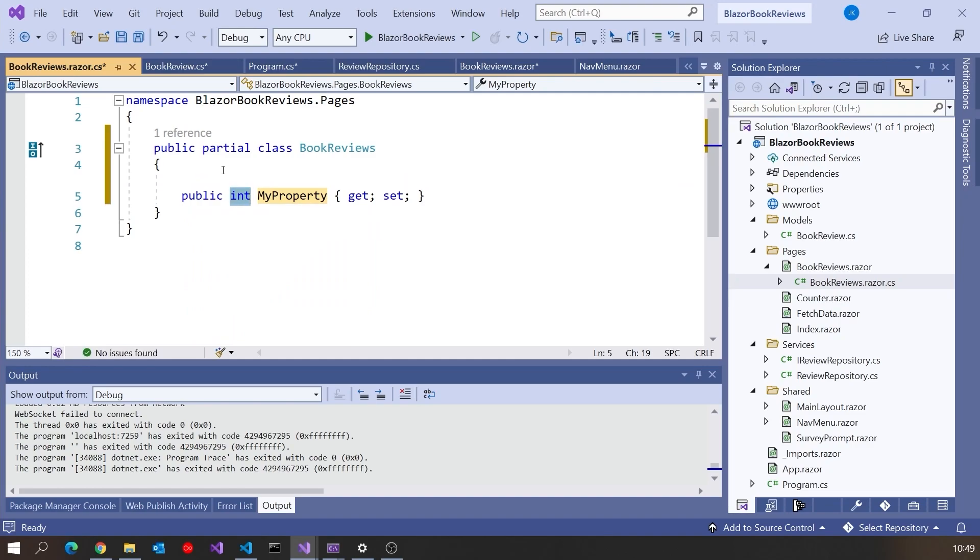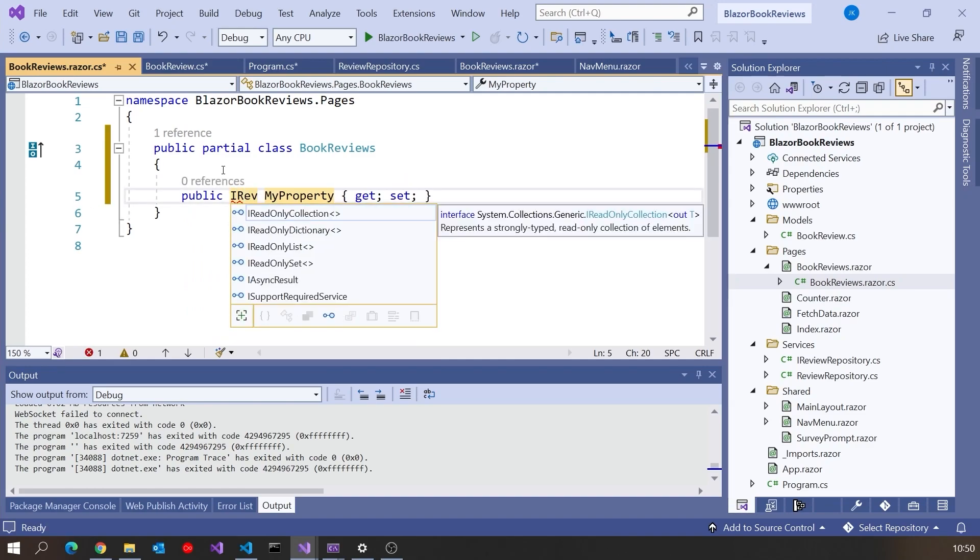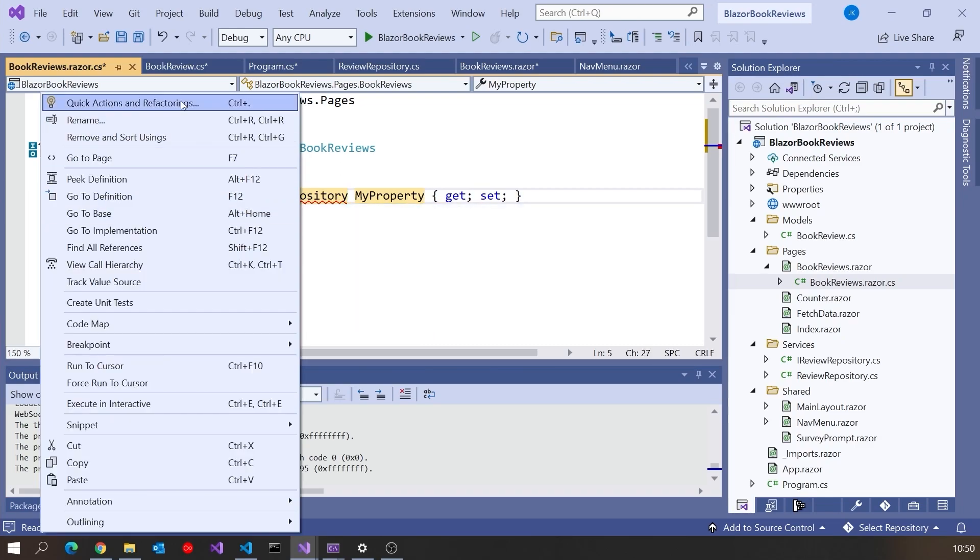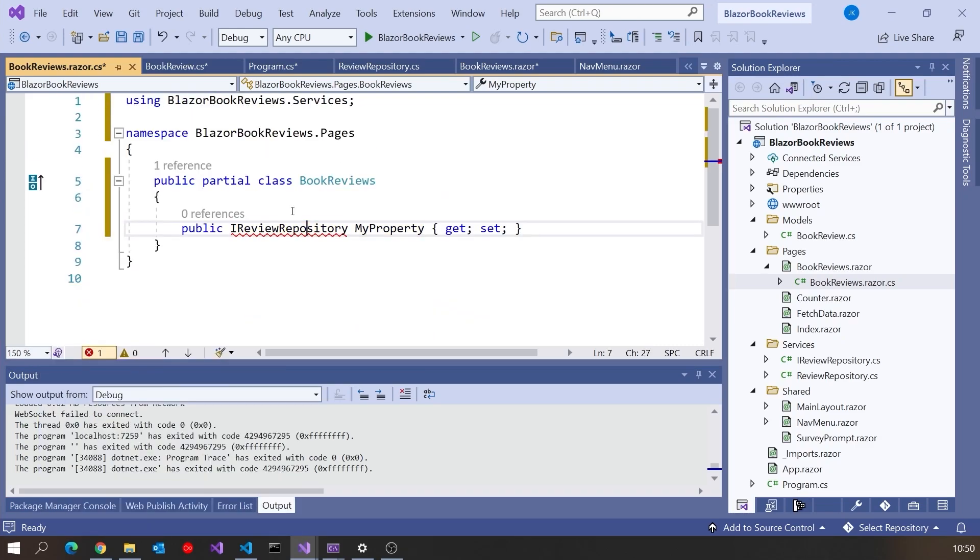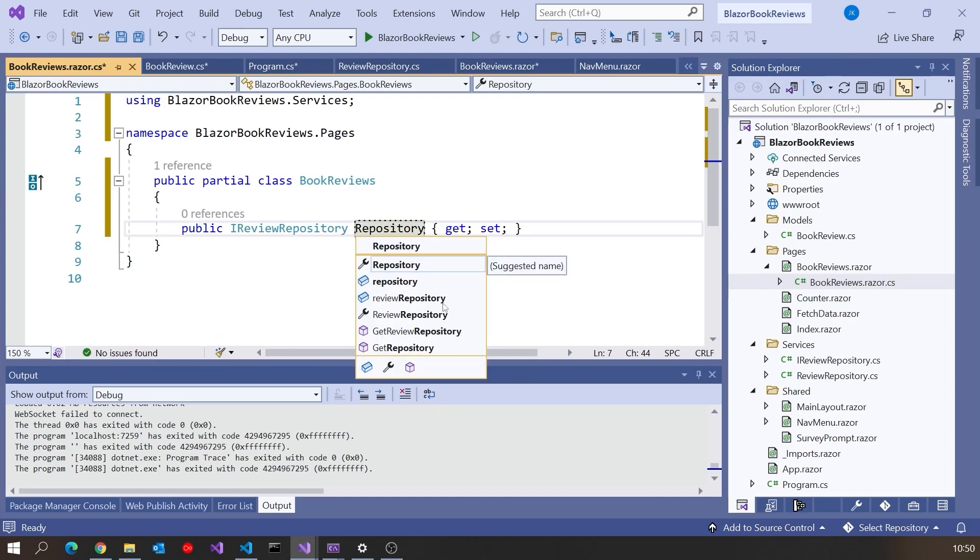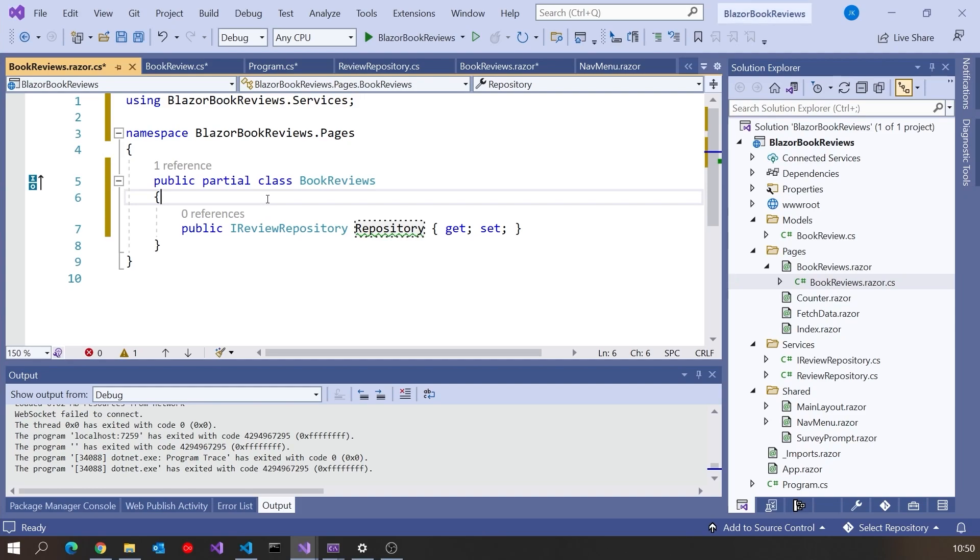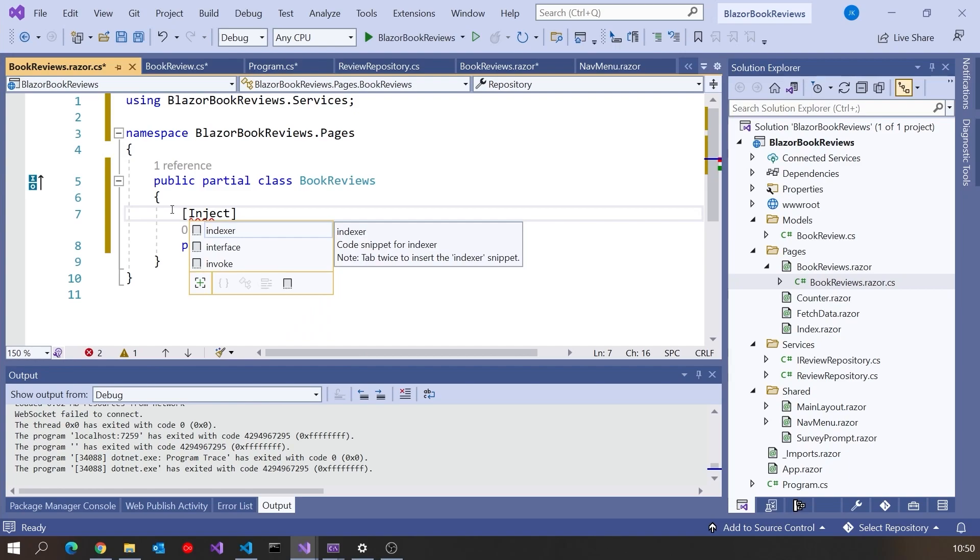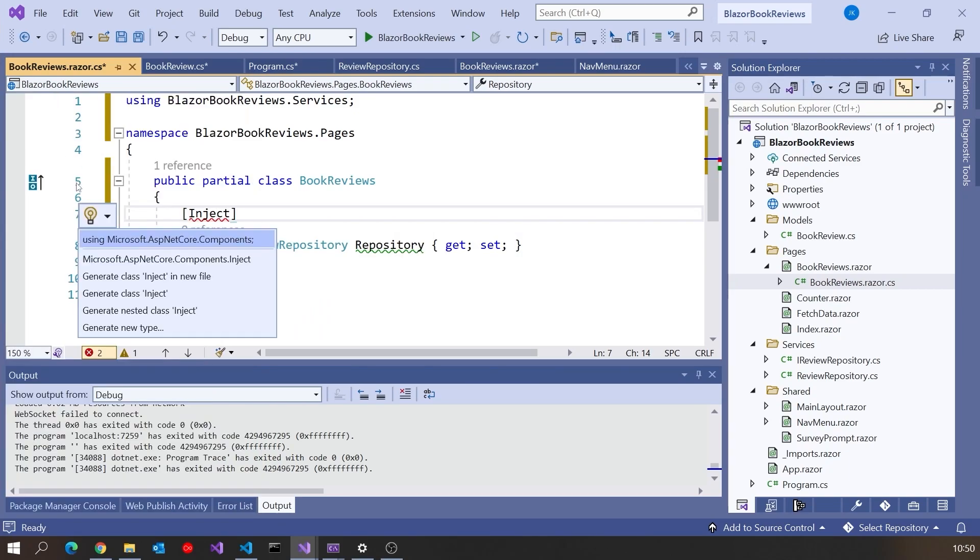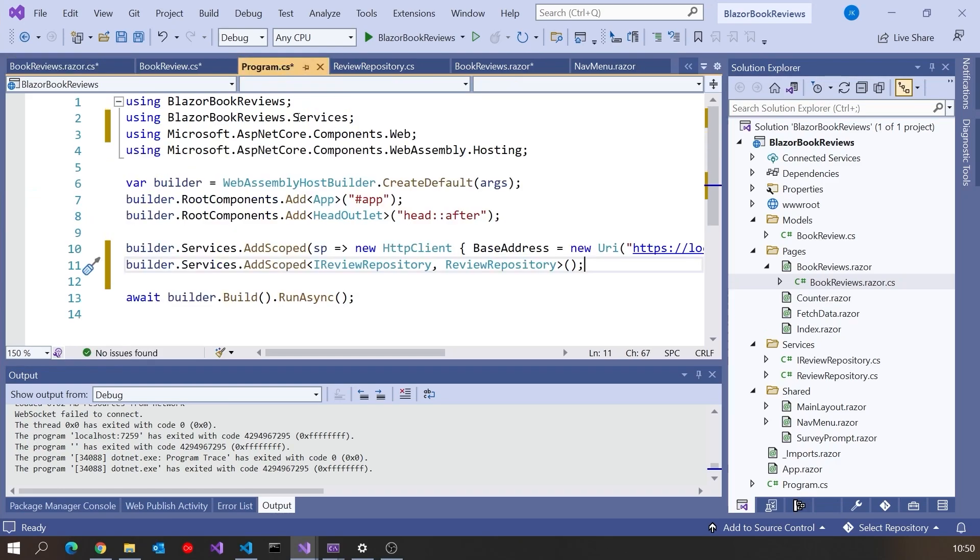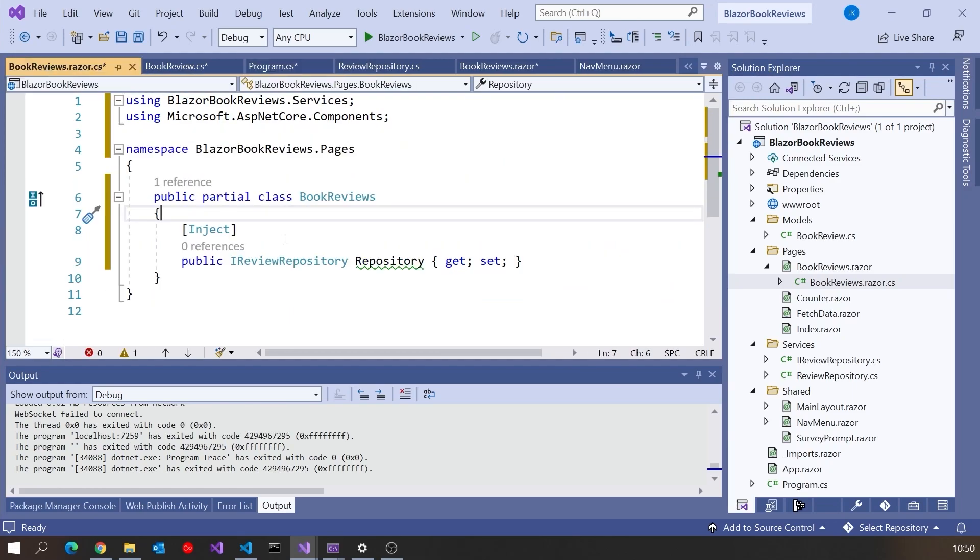So what we have to do is use property injection. On here I am going to have a property, and it's going to be of type IReviewRepository. I'll forget the namespace. And we'll call it repository. And then to indicate that this should be injected into, we give it the attribute Inject.